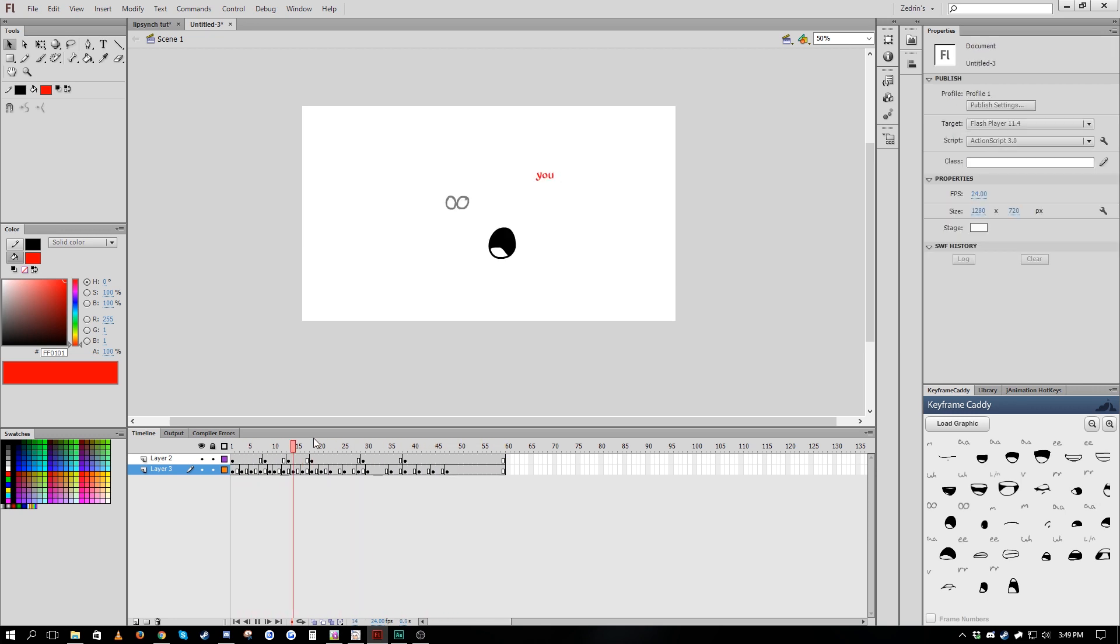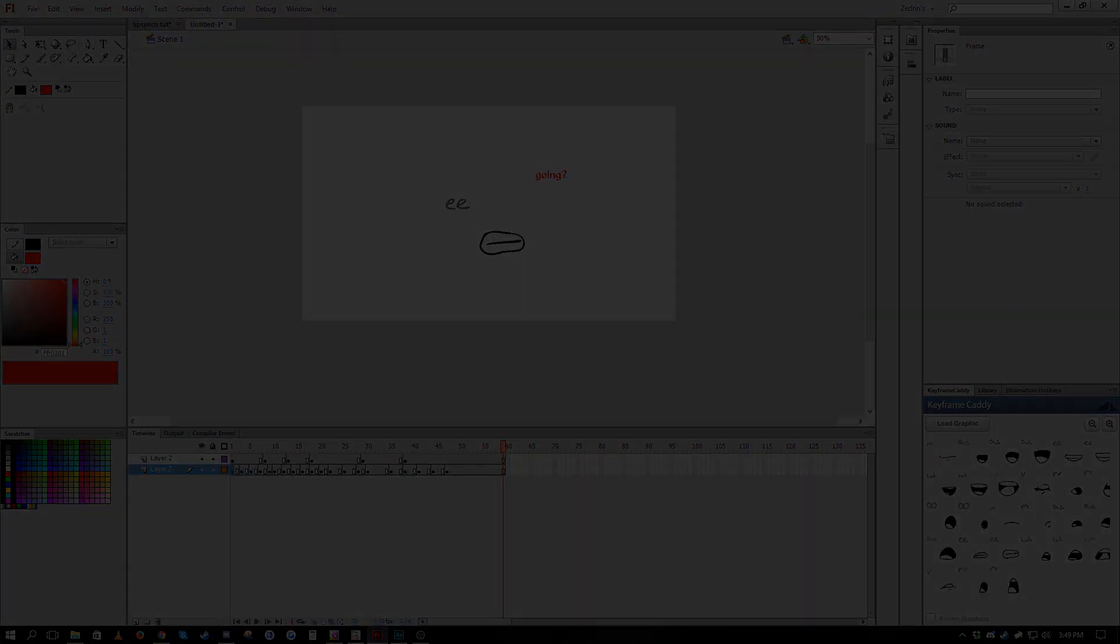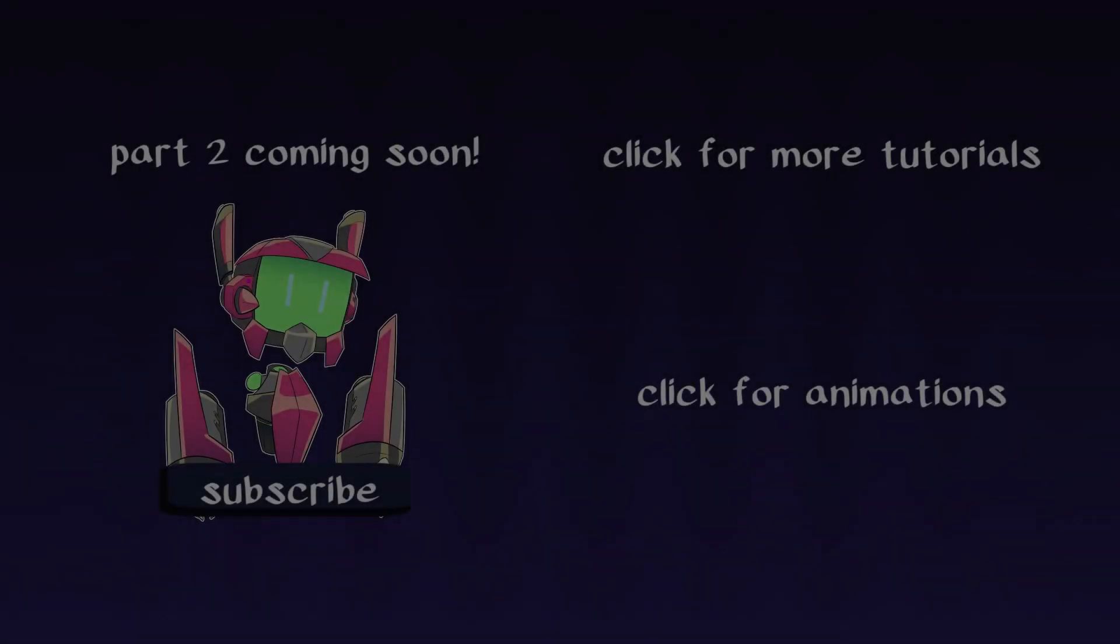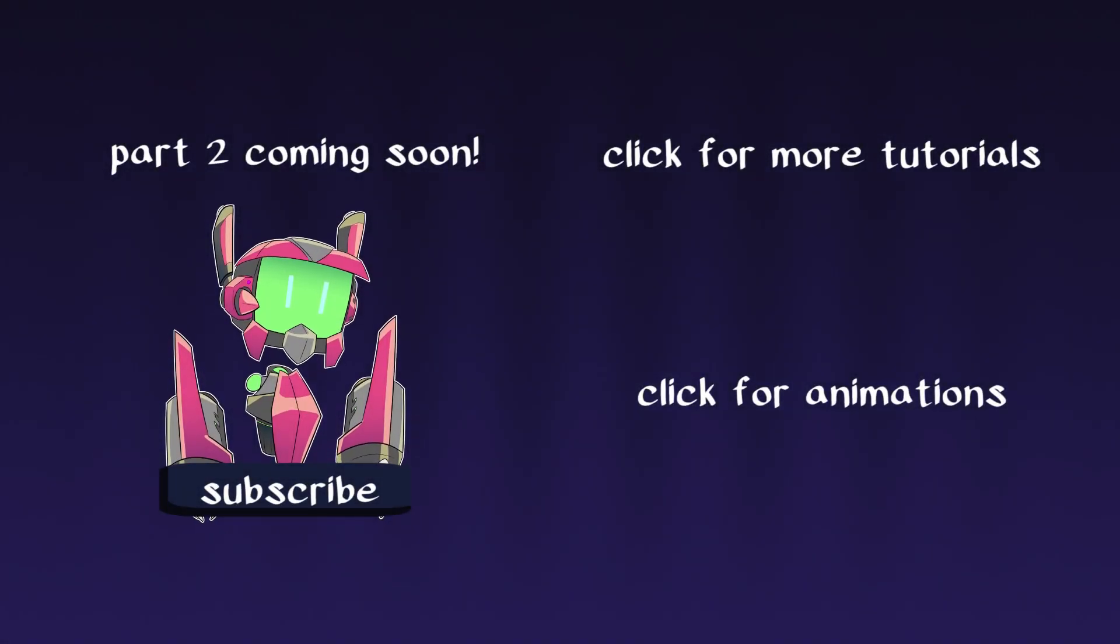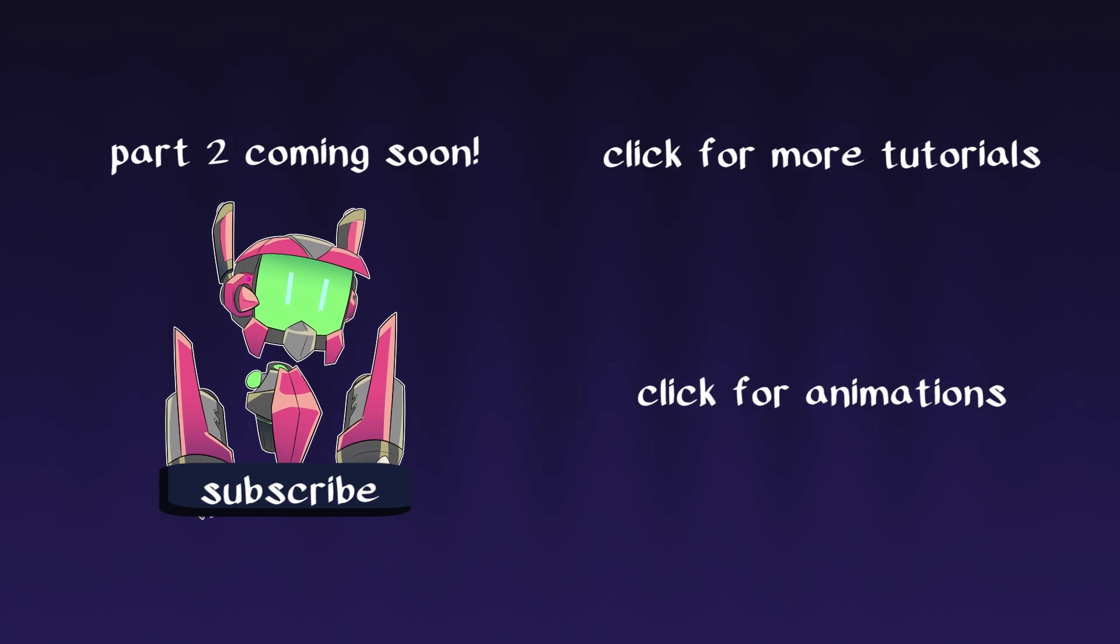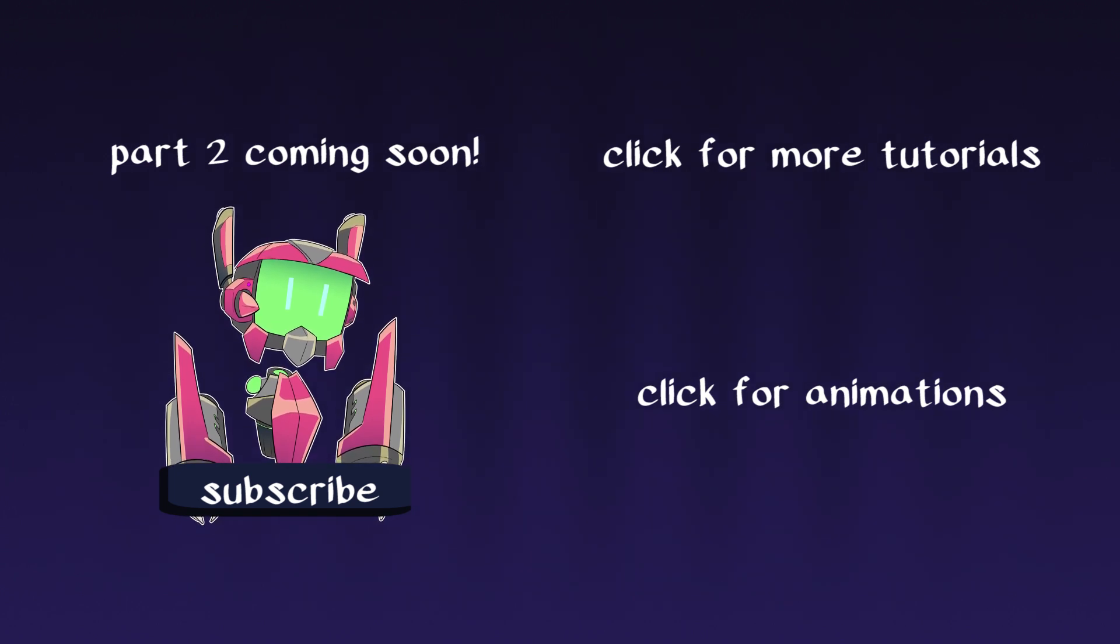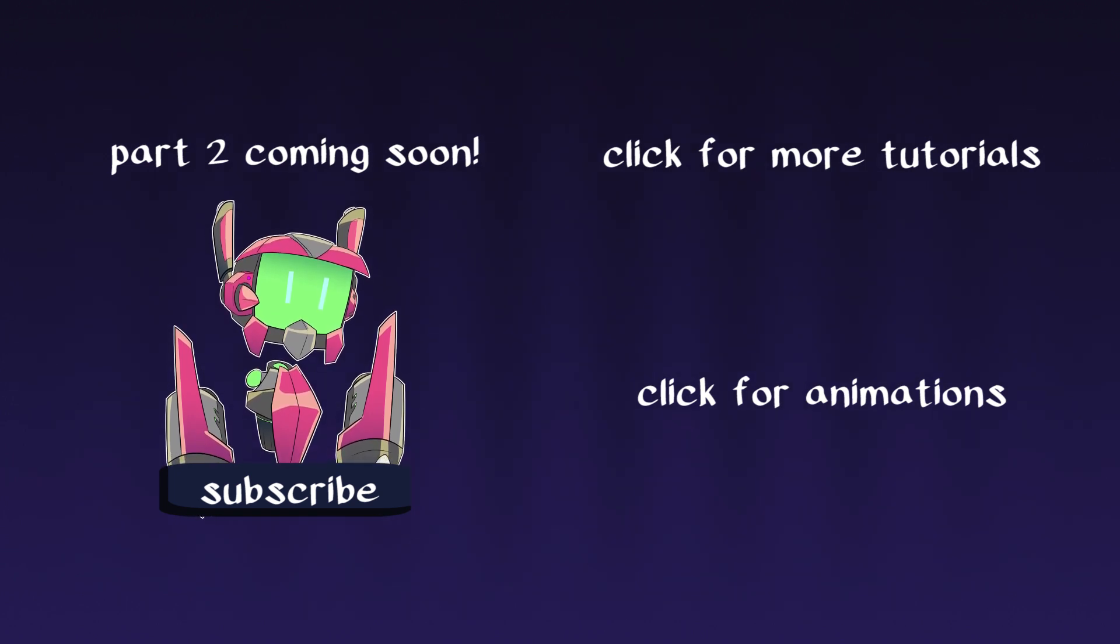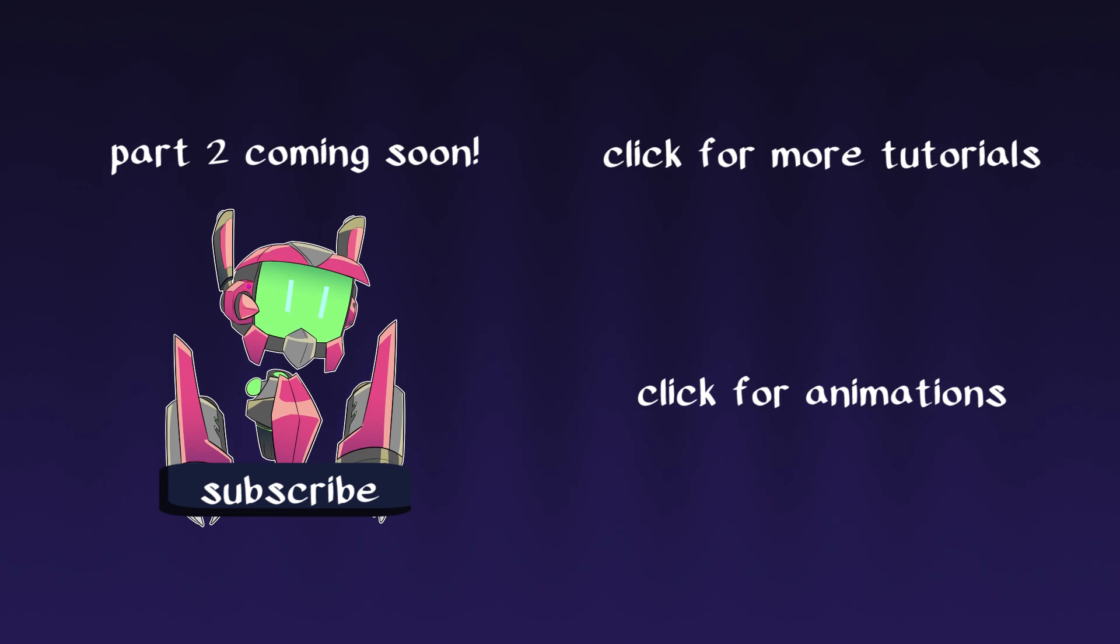So those are the basic mechanics and tools used for lip syncing. That should be enough to get you started, but I have another tutorial coming up very soon that'll be about the principles behind lip syncing and how to basically make your lip syncing look better, as well as how to make your lip syncing more organized.